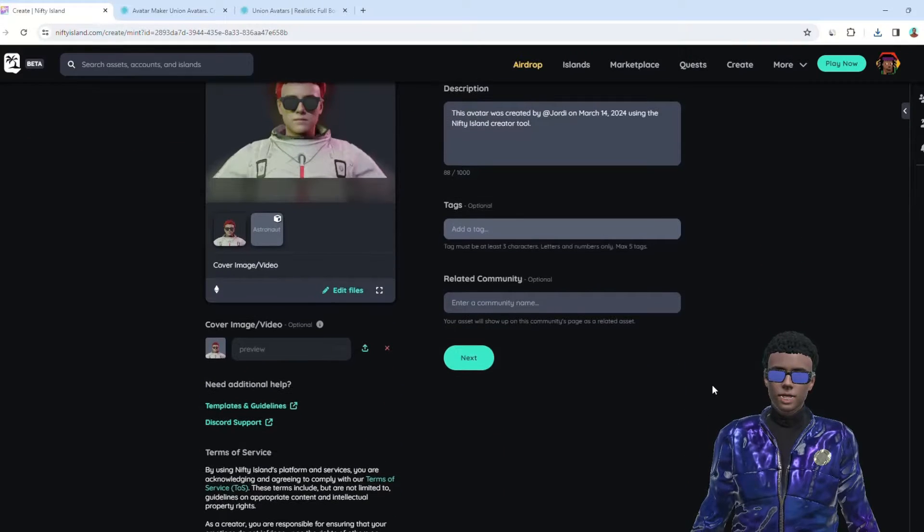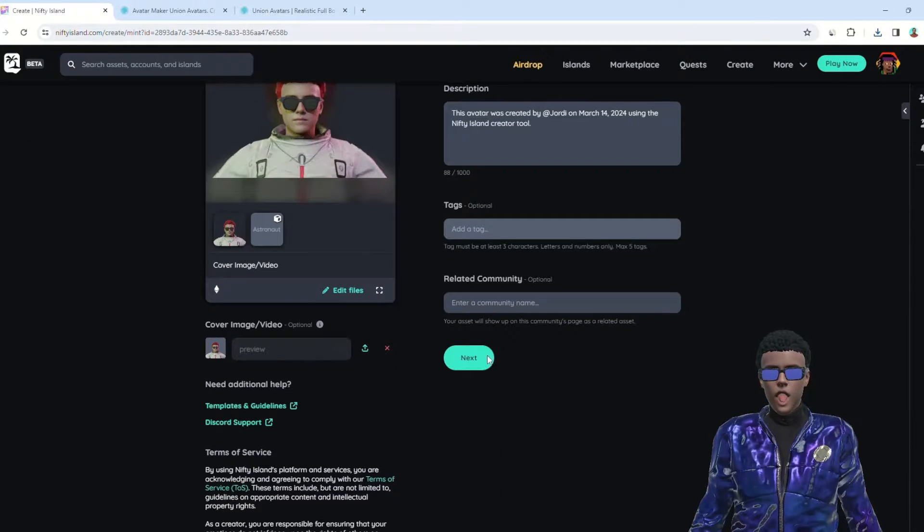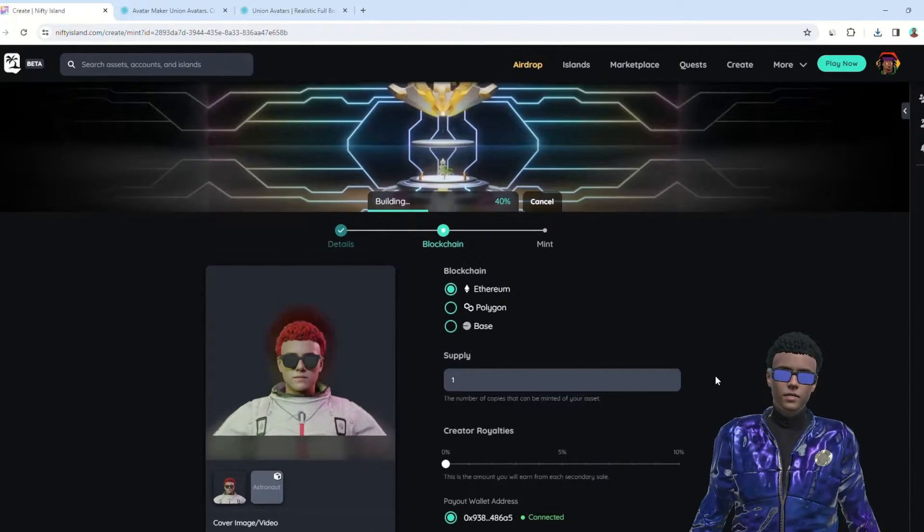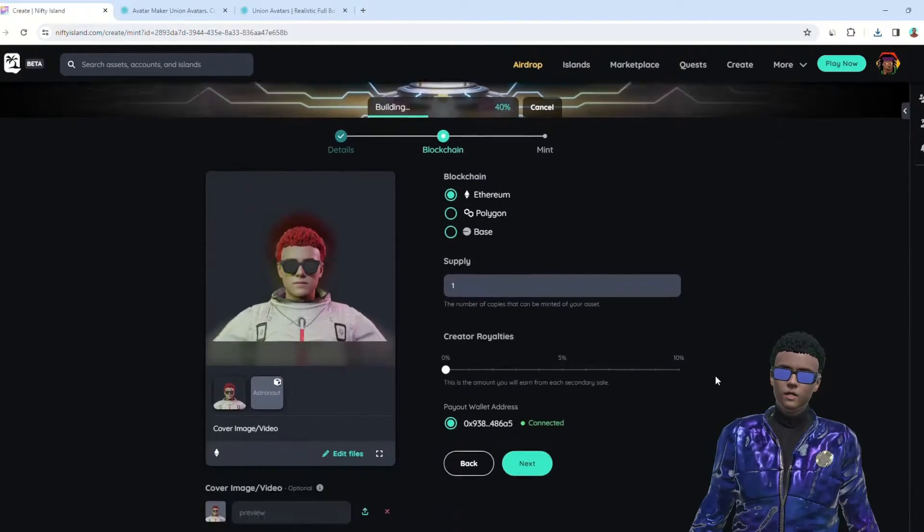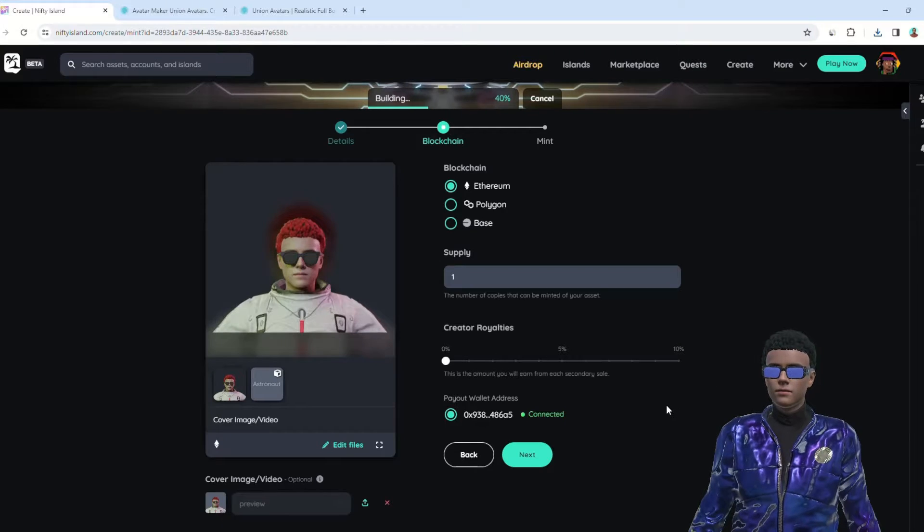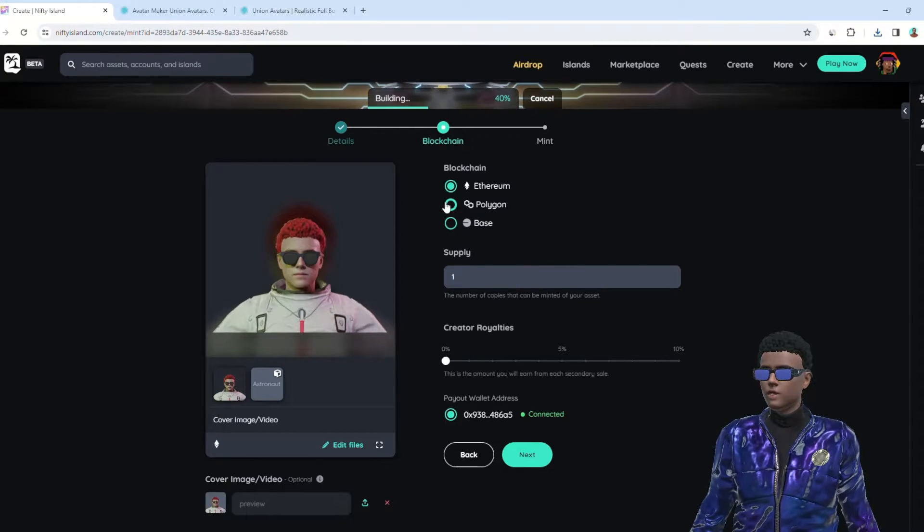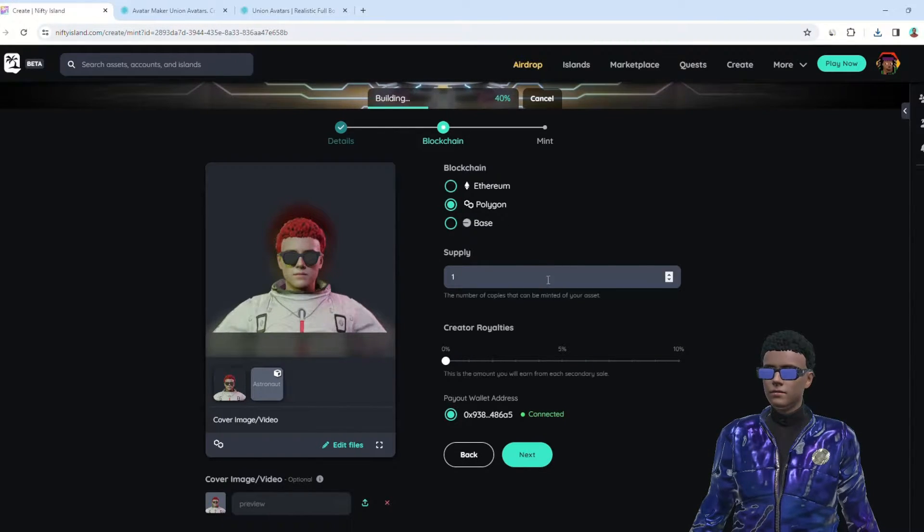At this point, you have two options: Mint your avatar now or do it later. We'll guide you through minting your avatar on the Polygon blockchain.